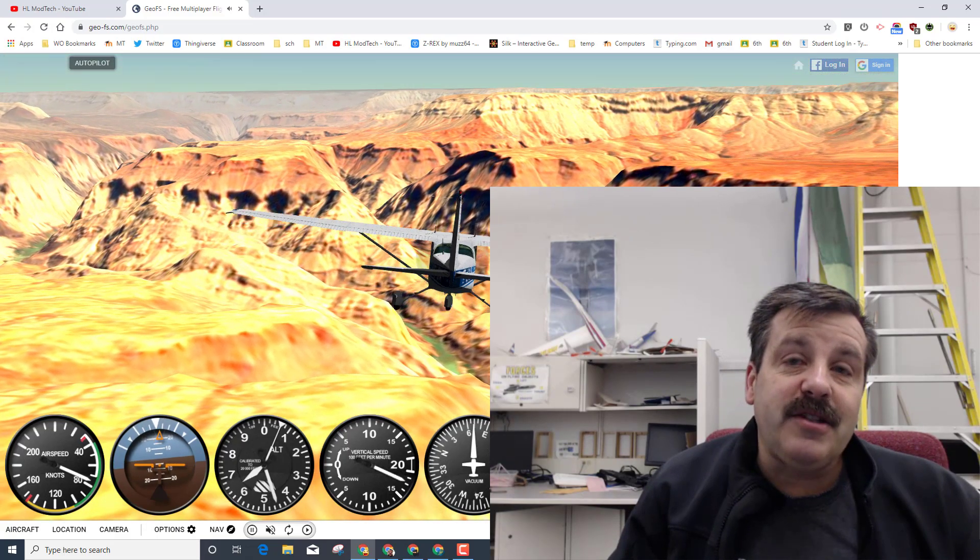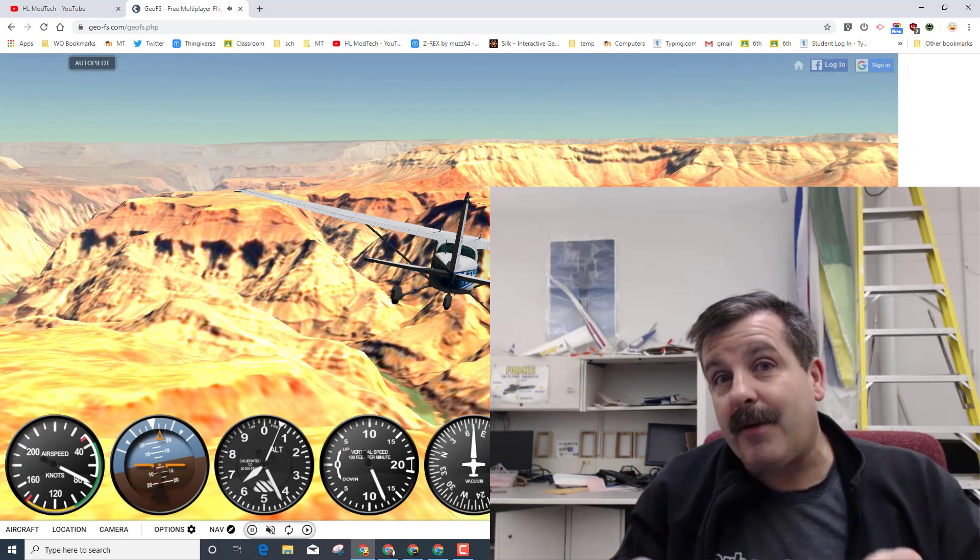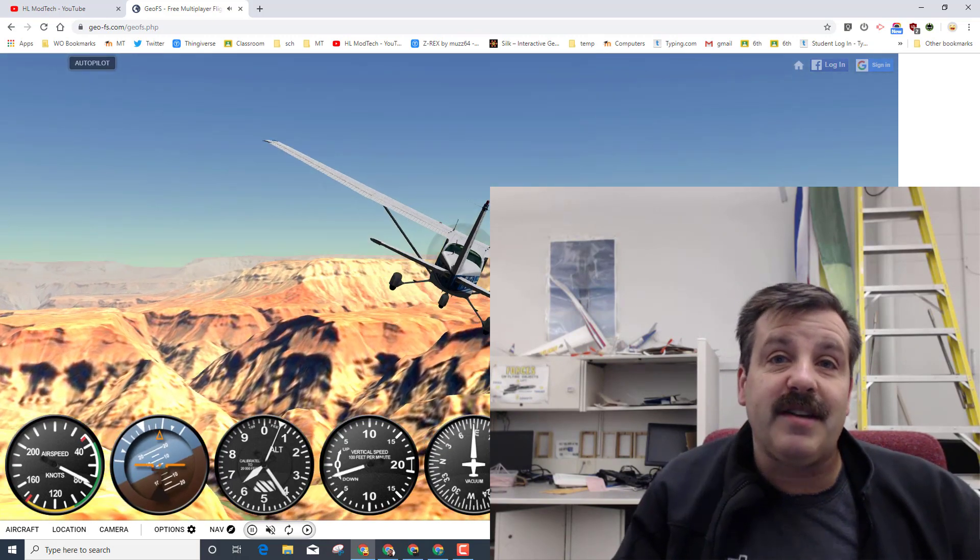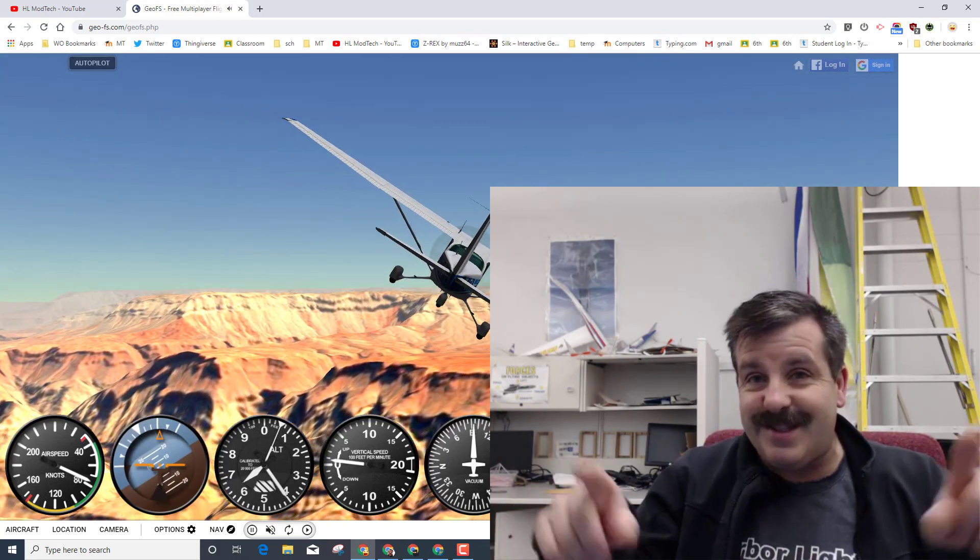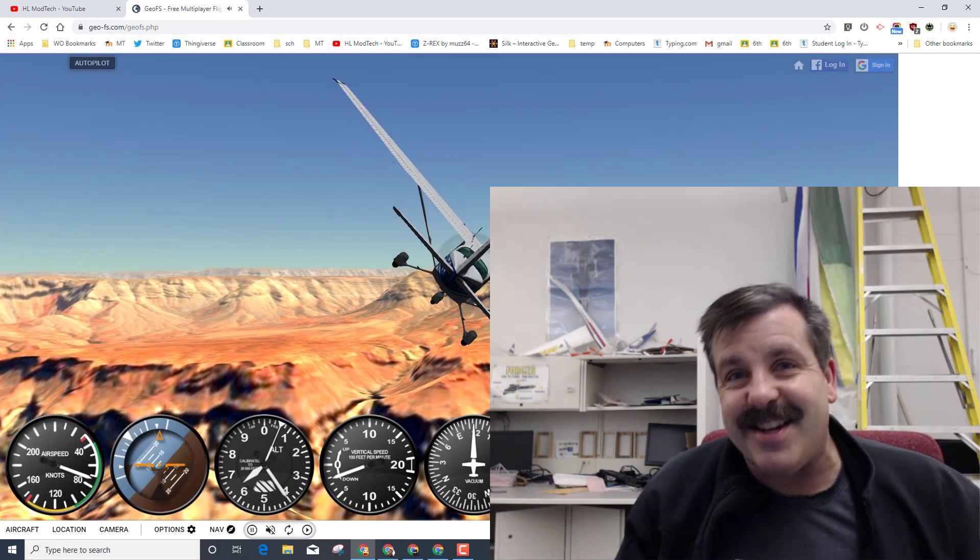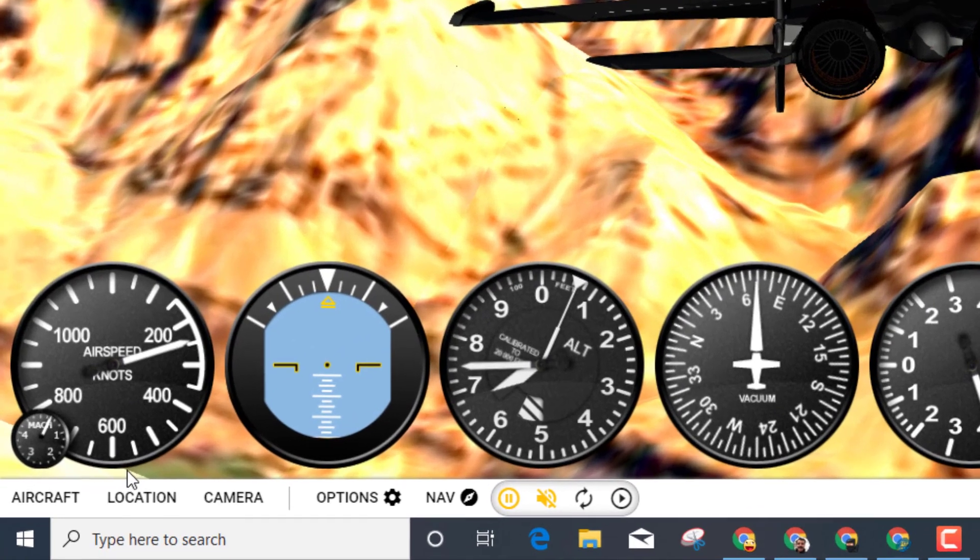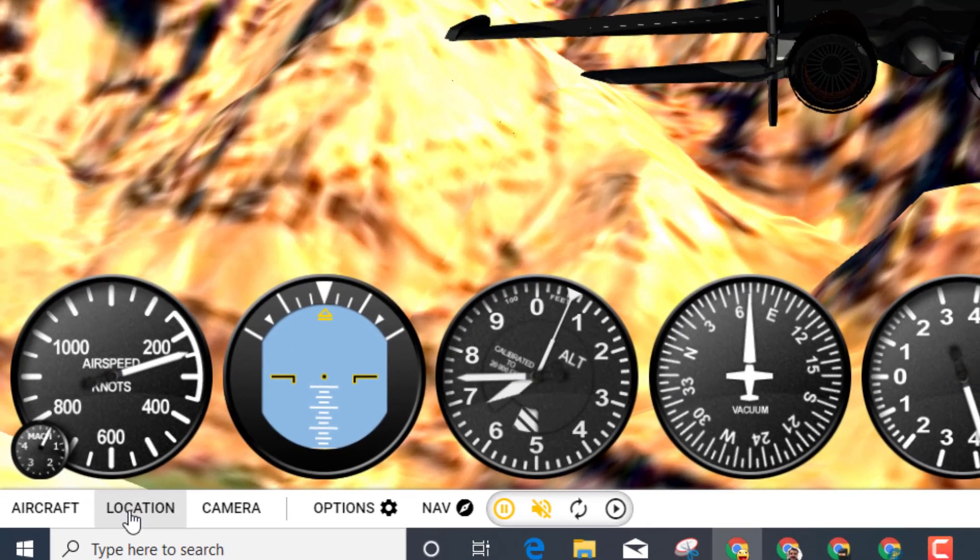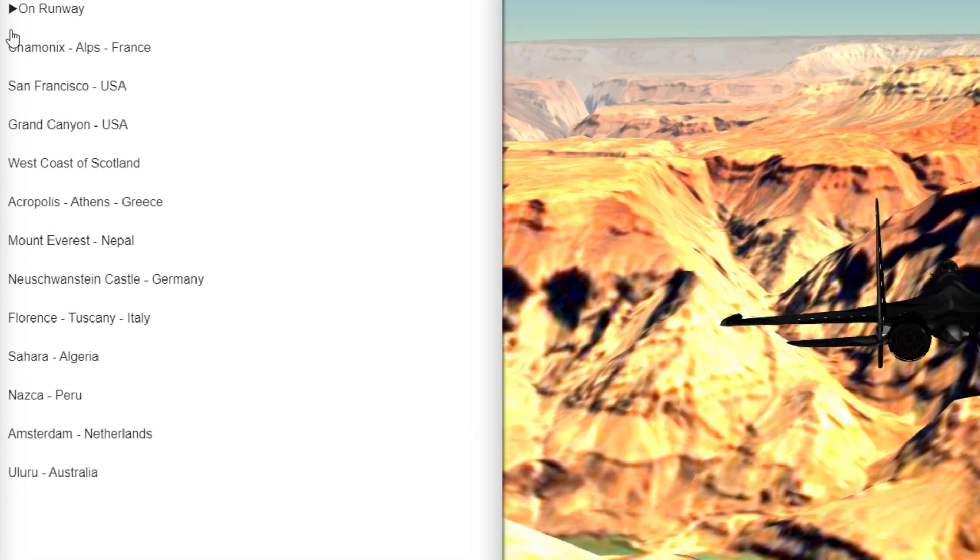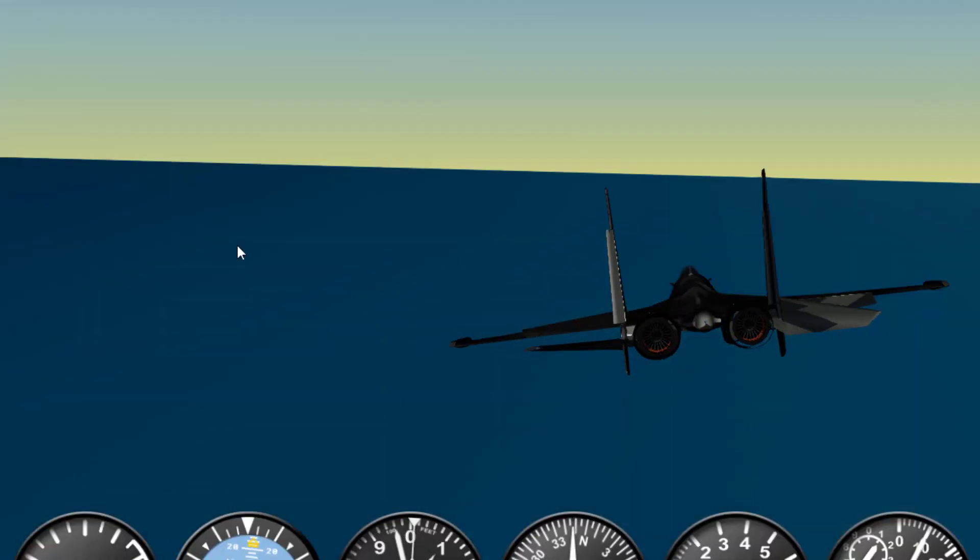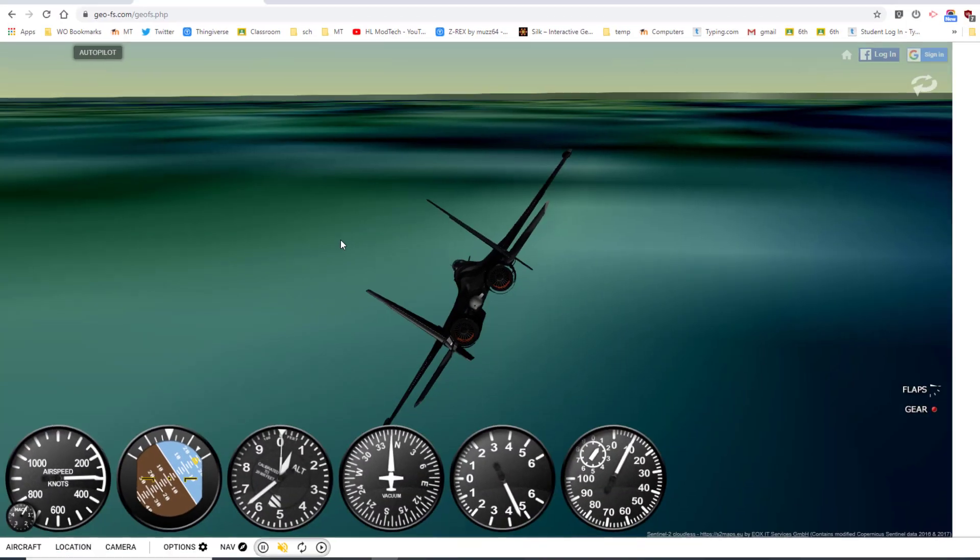Hey there friends, it's me HL Mod Tech and I'm back with another fun lesson in GeoFS. Let's get cracking. Start by running through a couple quick things. Make sure you pick a location that looks fun. You can always try something different. I'm gonna go visit Scotland right now.